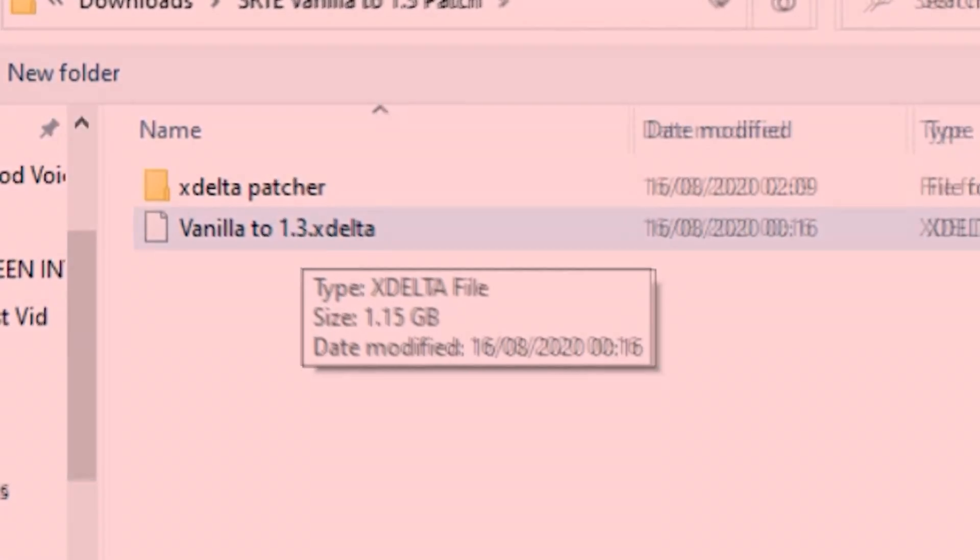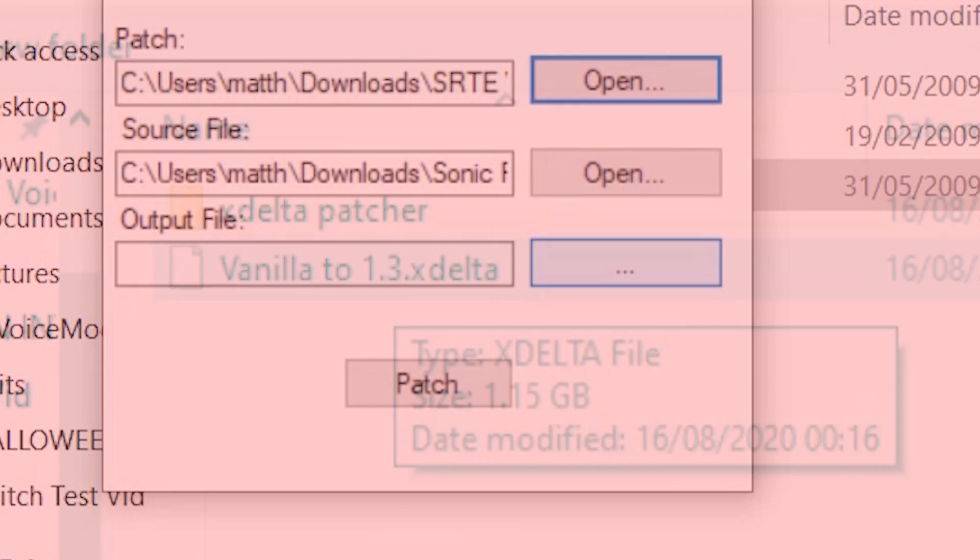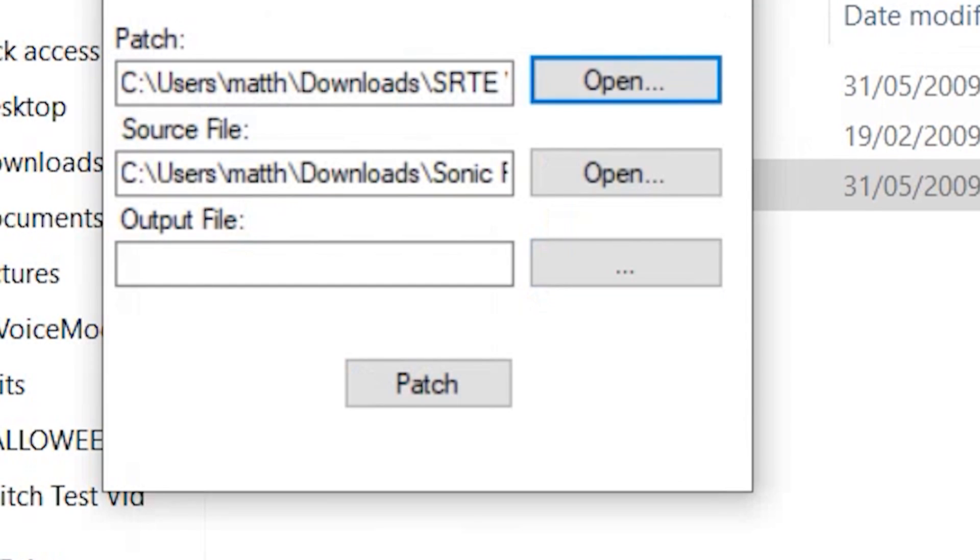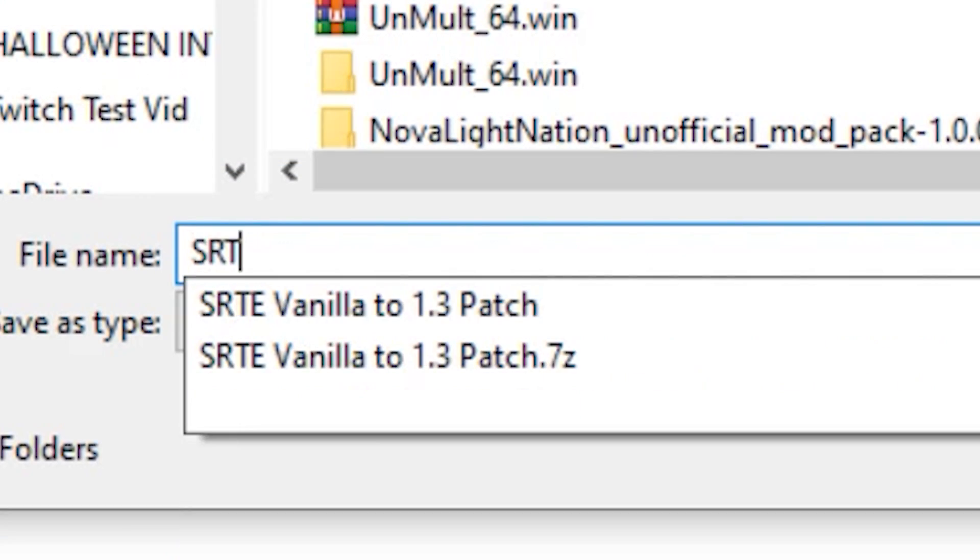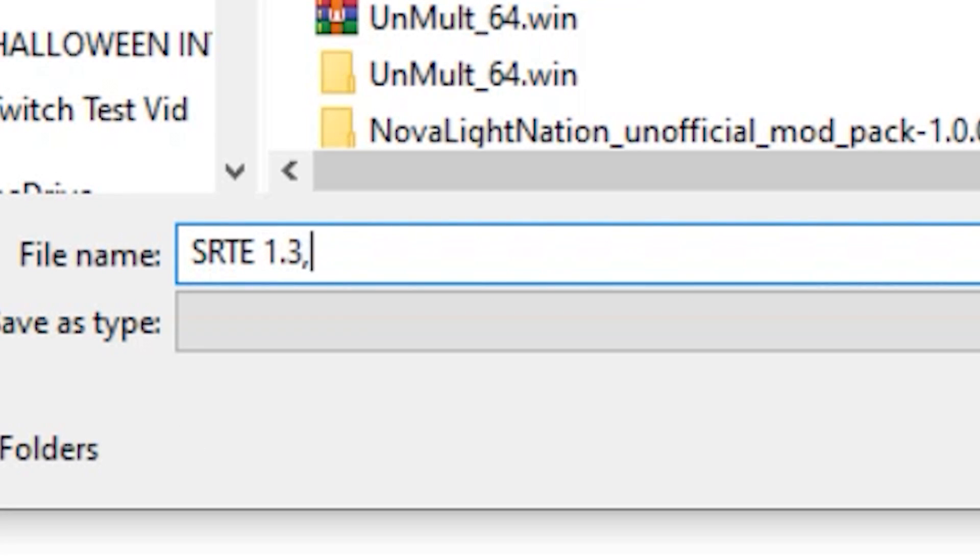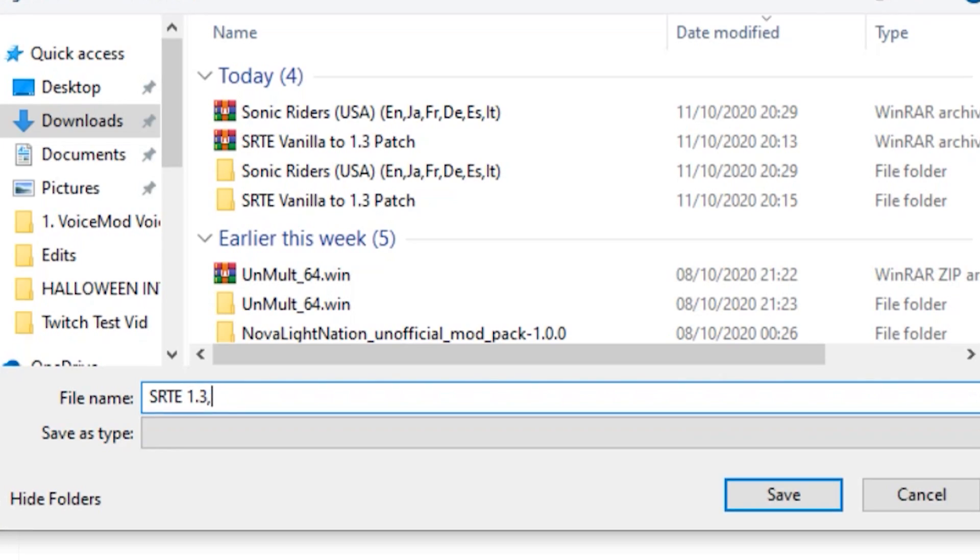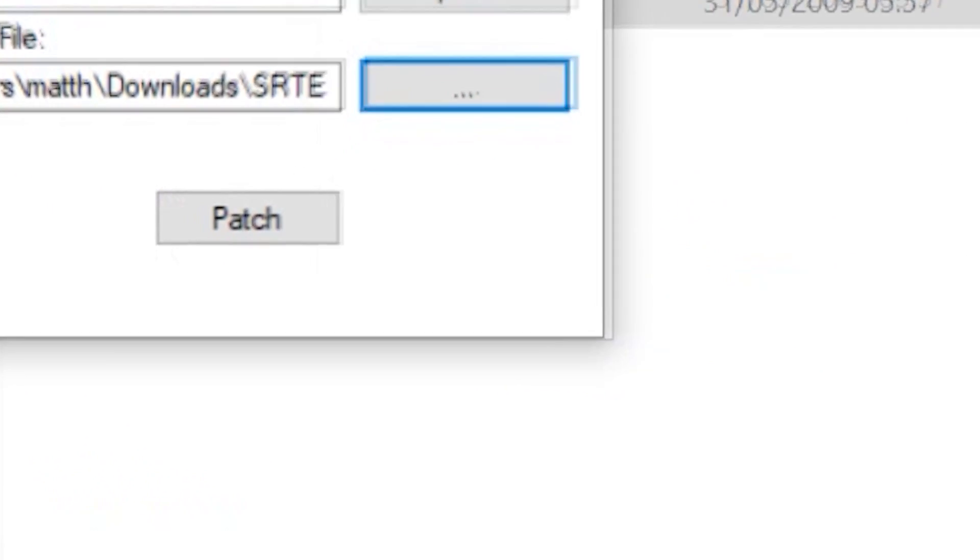This is very important. Do not forget. Under output file, hit that thing and make the name srte1.3.iso, and save the file wherever you want. Then hit patch!